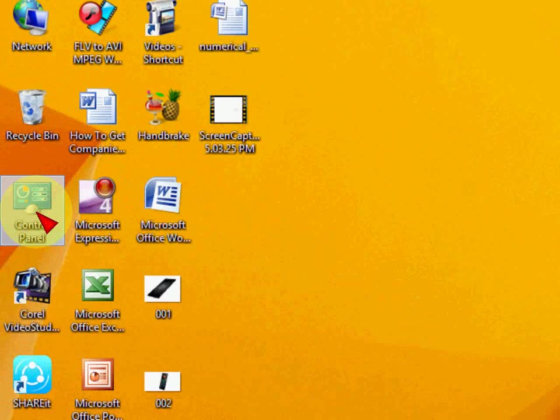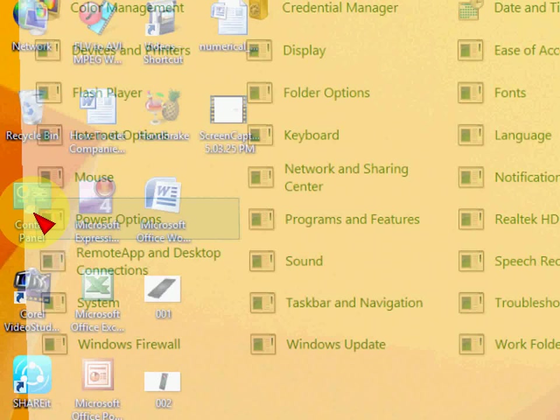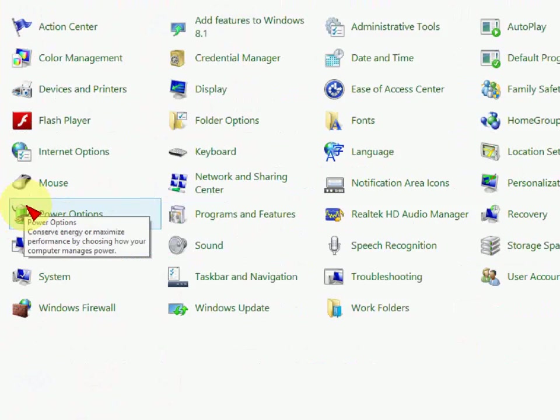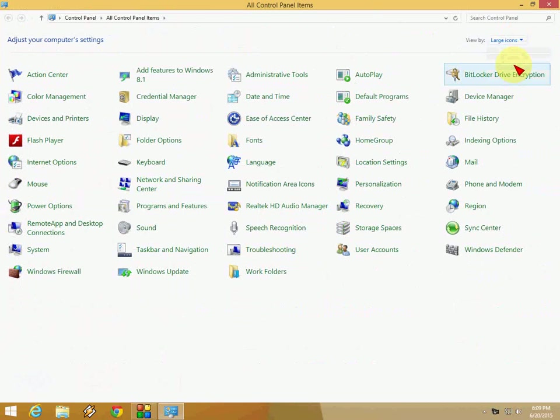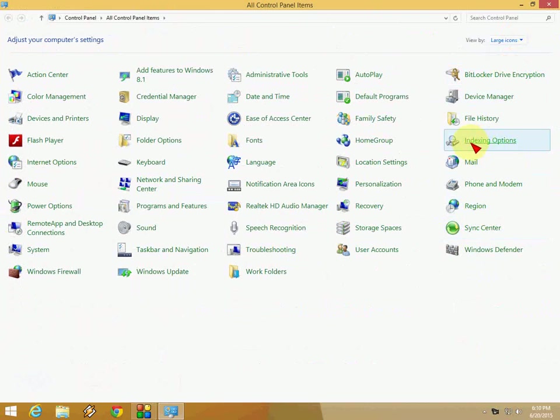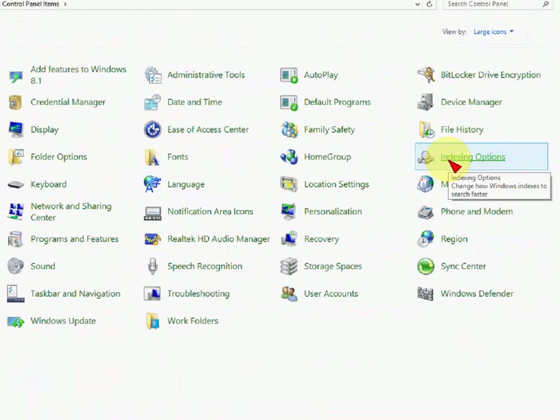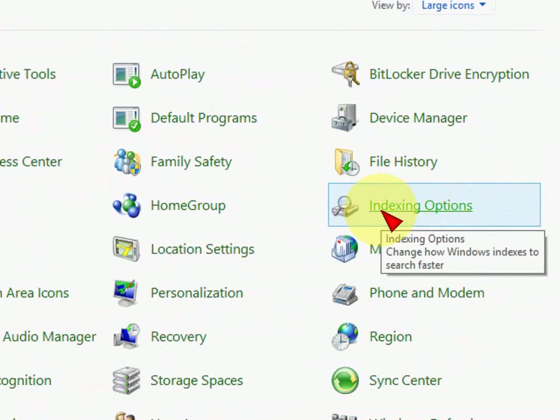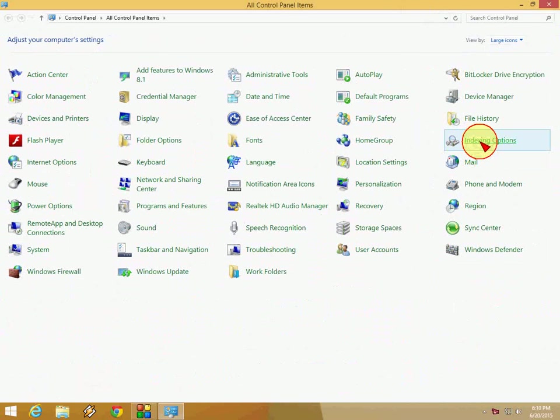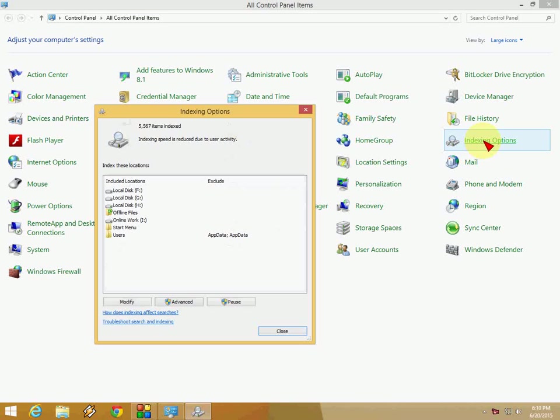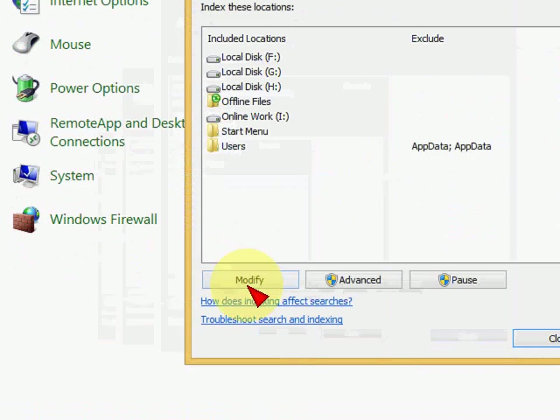Go to your control panel and open it. After this, you can take the large icons view and just go to indexing options. Open the indexing option.